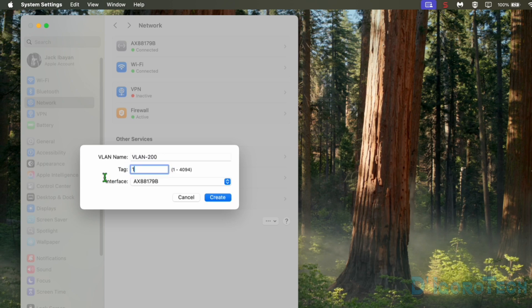Next is the tag. This is where we specify the VLAN ID or VLAN number. Since we want to add VLAN 200 then we will put 200.